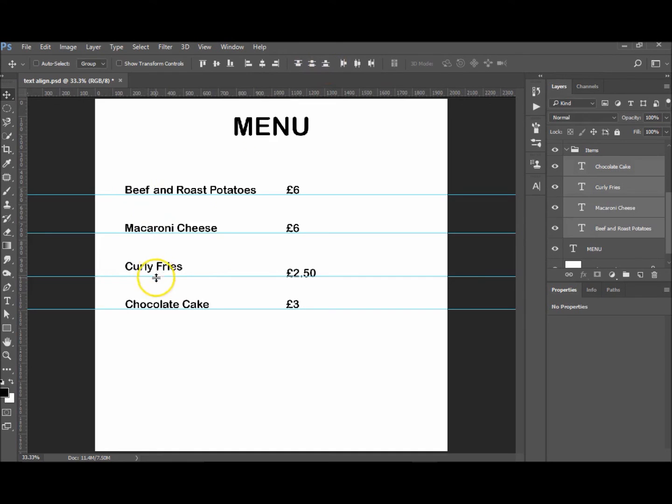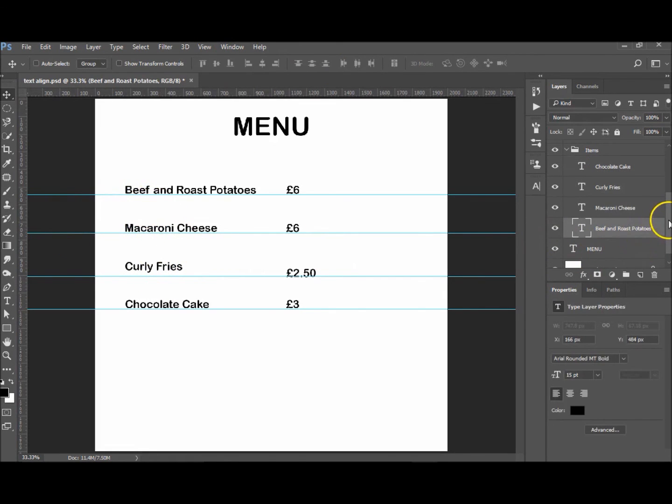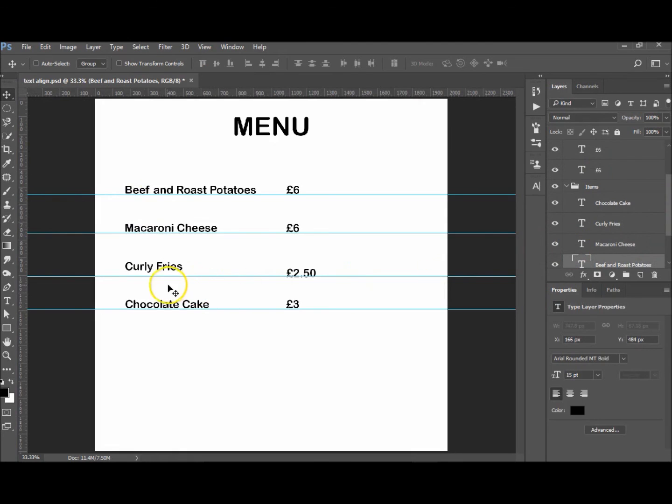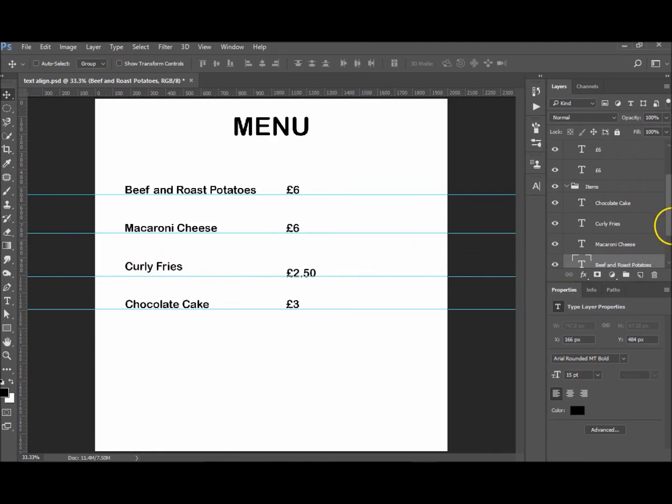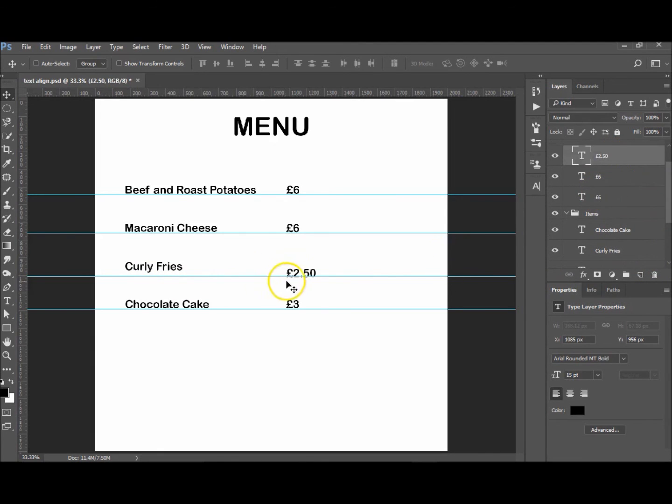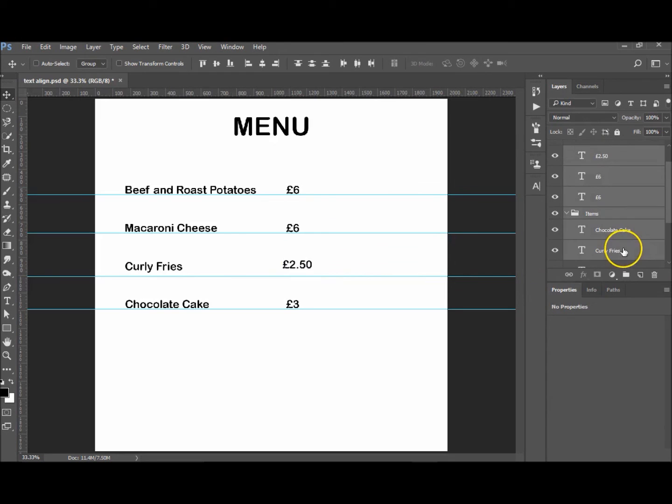So now those are all lined up properly, correct spacing between them all. It may look a little bit out because it accounts for the Y, the little tail there, as the bottom as well. Okay, so let's do—oops.